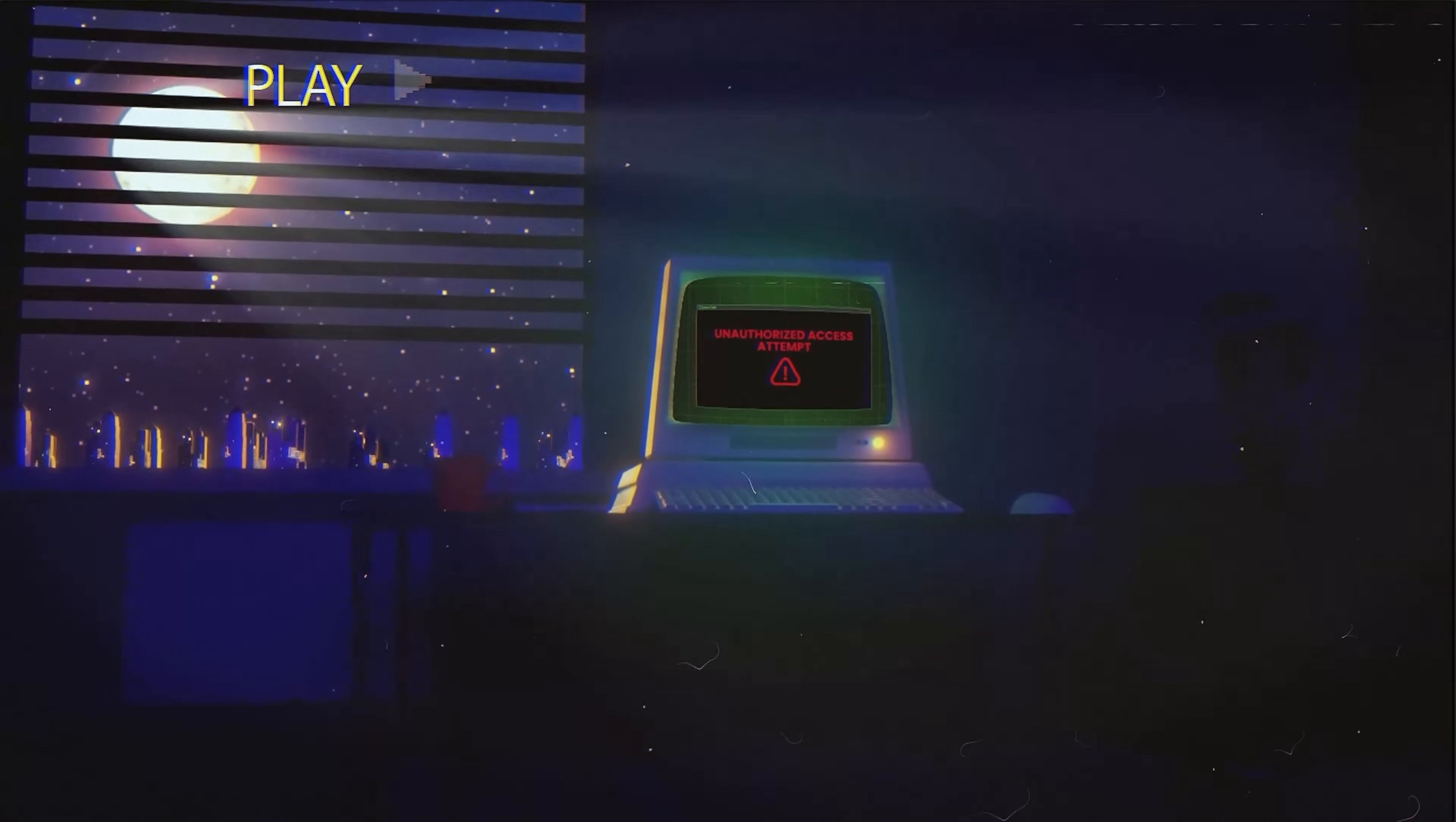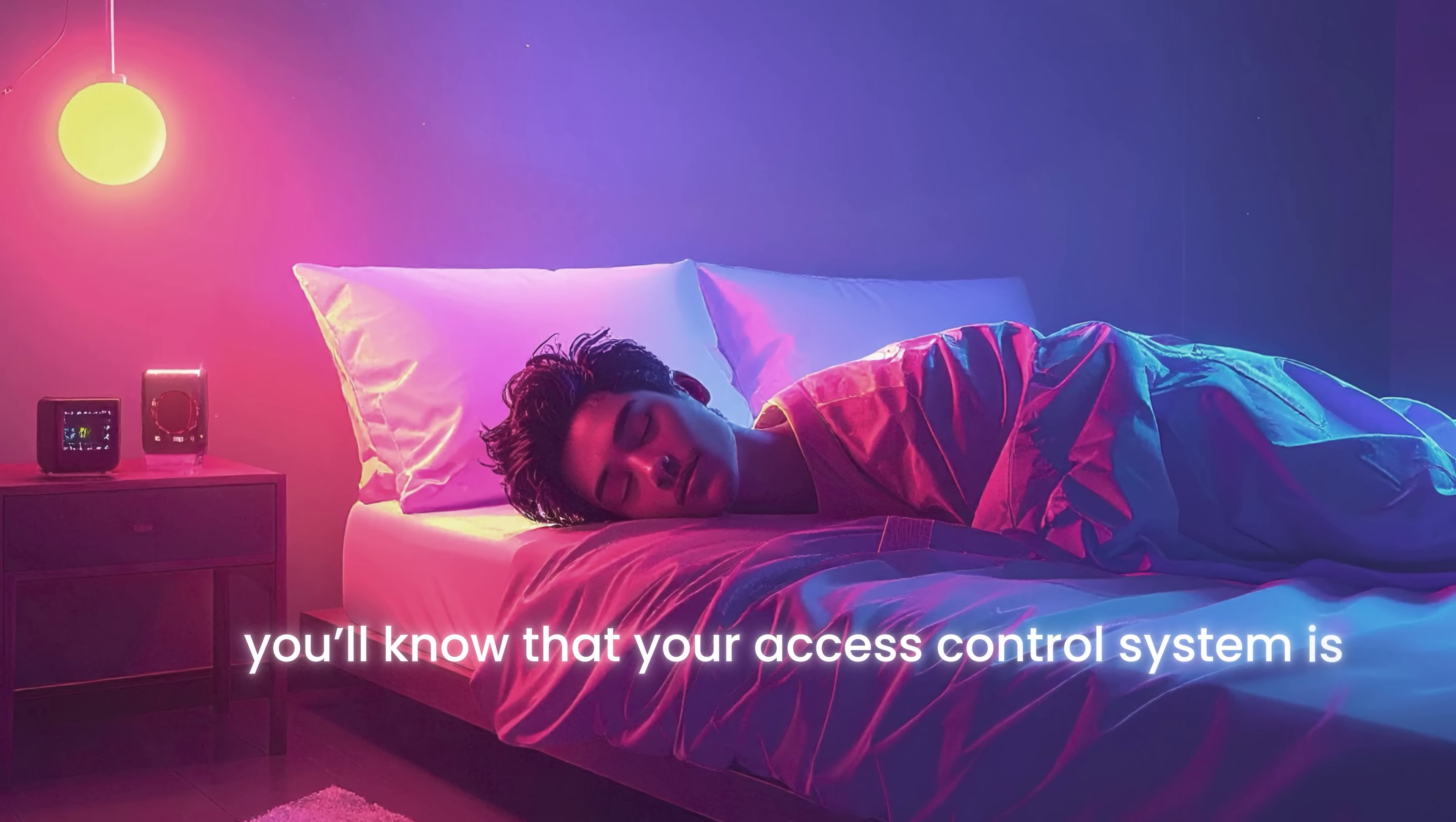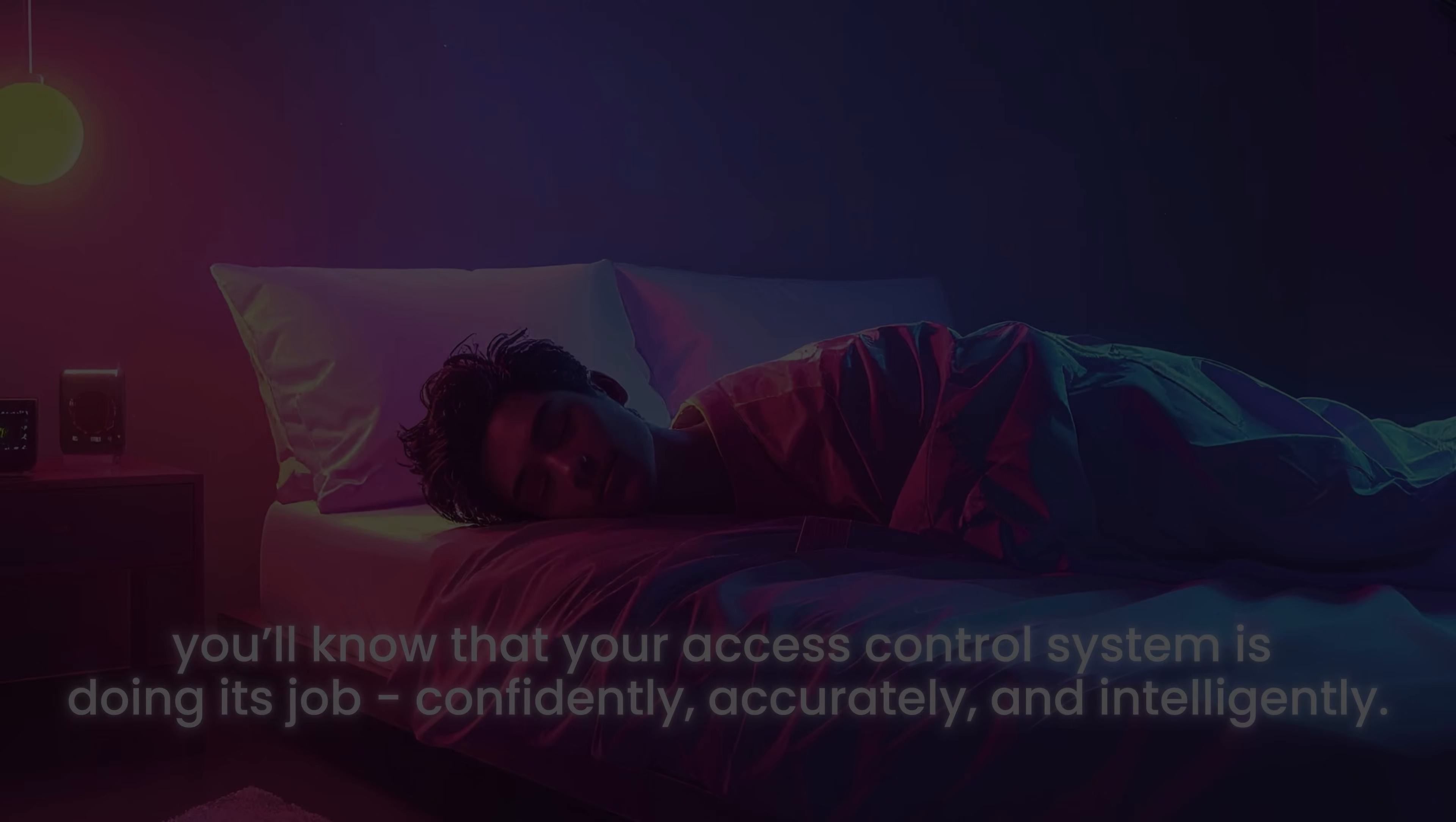And next time your monitoring system pings at midnight, you'll know that your access control system is doing its job confidently, accurately, and intelligently.